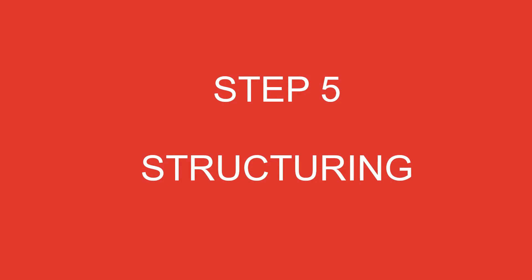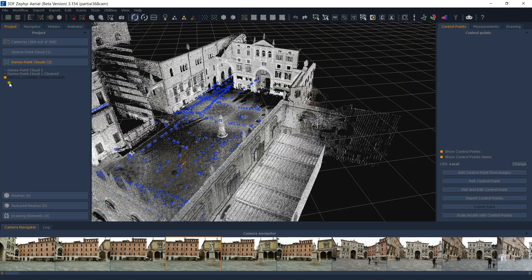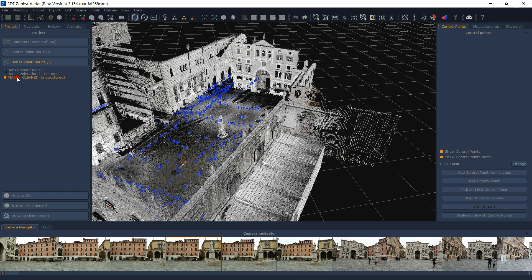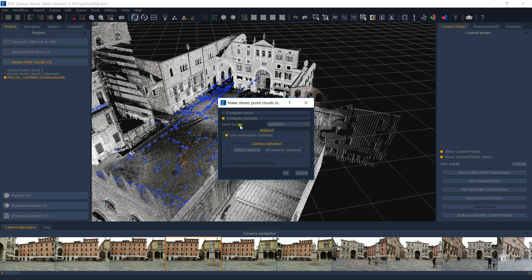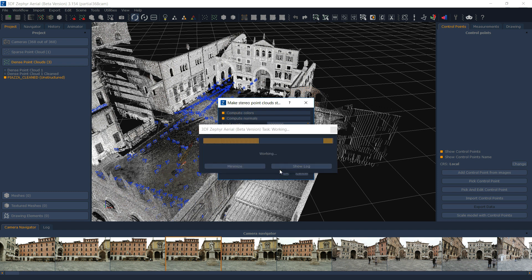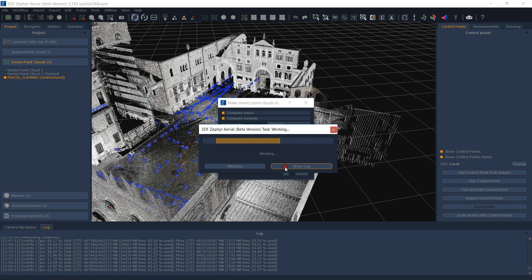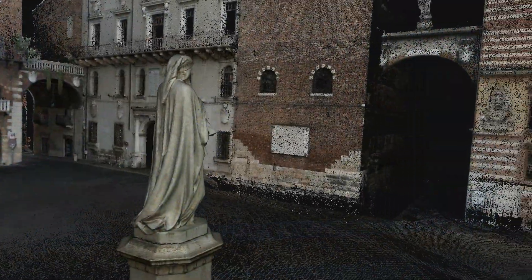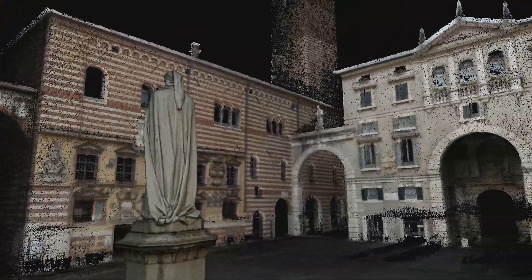Step 5: Structuring. Once the registration has been completed, the unstructured element can now be made structured. Once the two projects are in the same reference system, simply right-click the unstructured element and select Make Structured. Once the element has been structured, it can be manipulated by Zephyr using camera information. This means that our laser scan point cloud can be treated like any other point cloud, including mesh generation, texture generation, or interaction with any other tool offered by Zephyr.